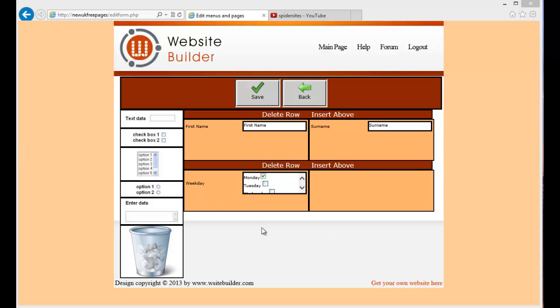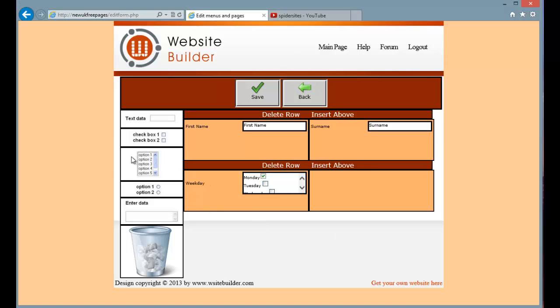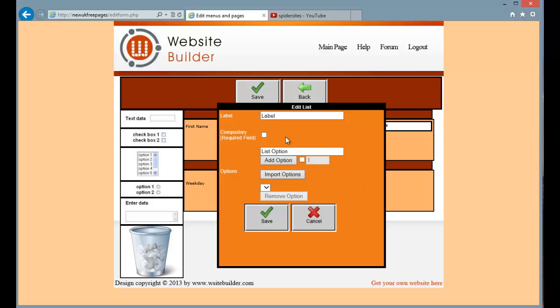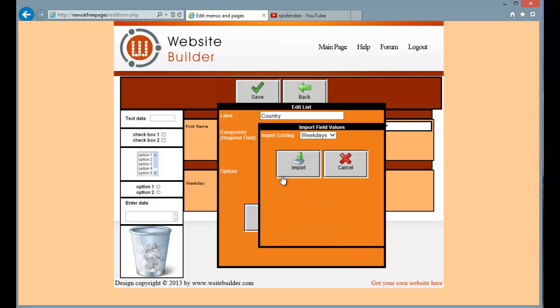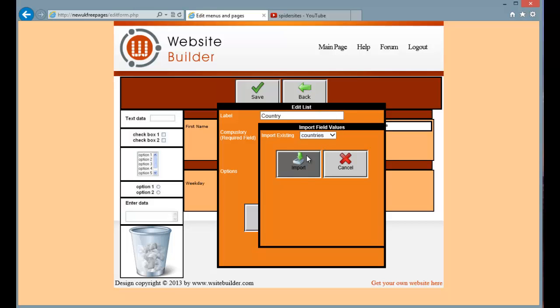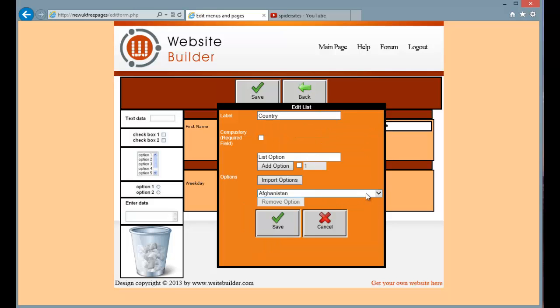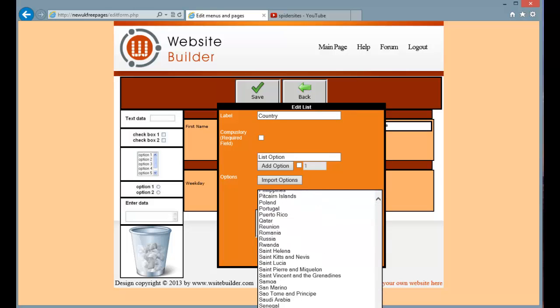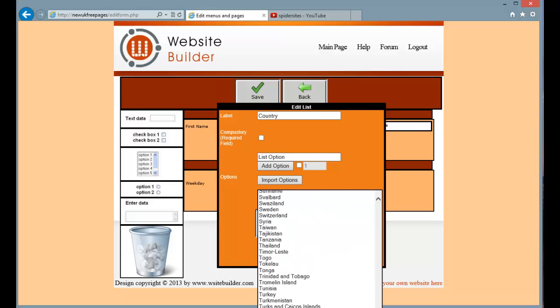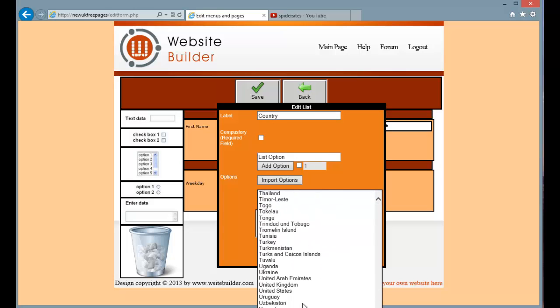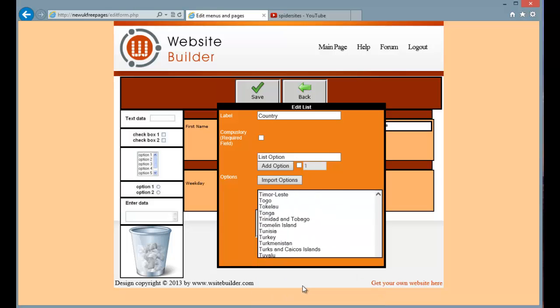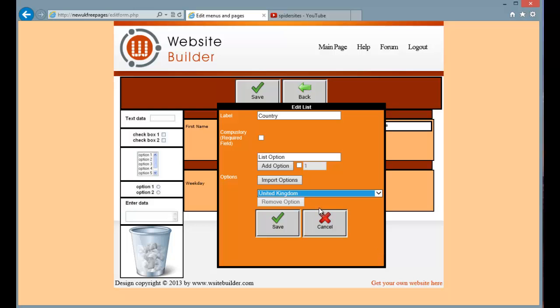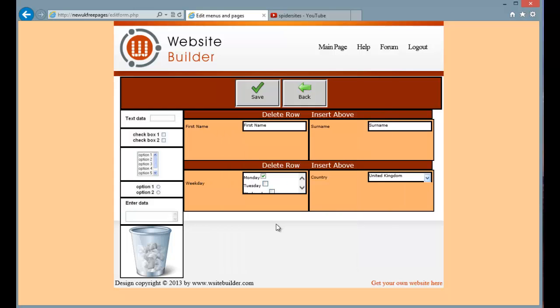Next I am going to create a drop down list. And this is going to be our country. And I am going to import again and I am going to import countries. And I am going to set the default to United Kingdom there. Press save. And you will see we have got a drop down list box for country.